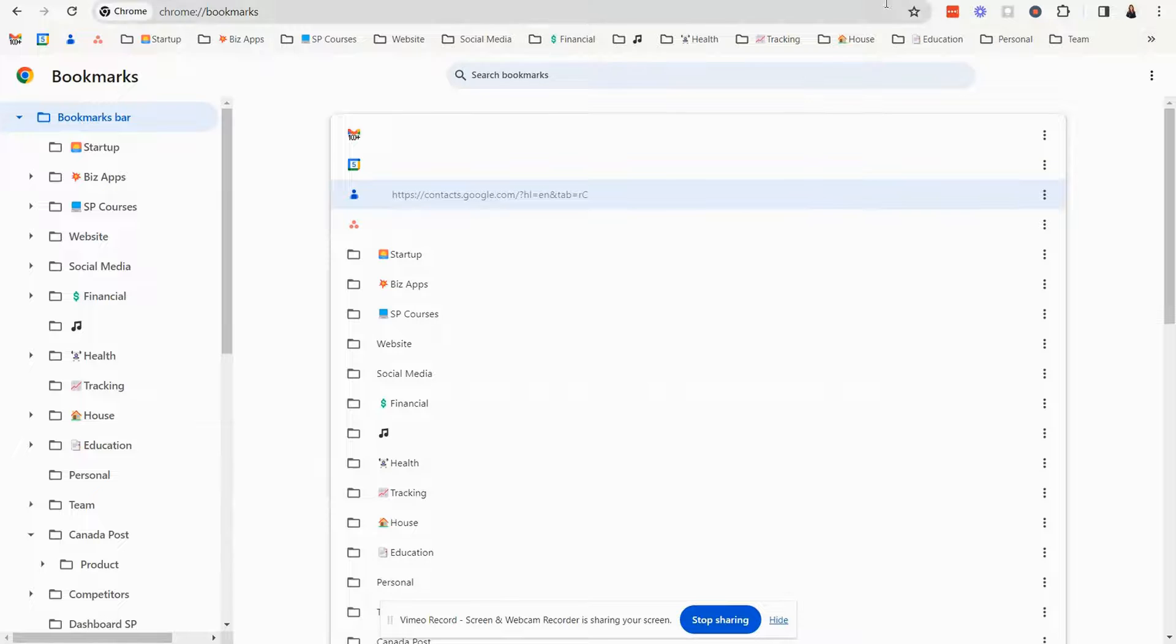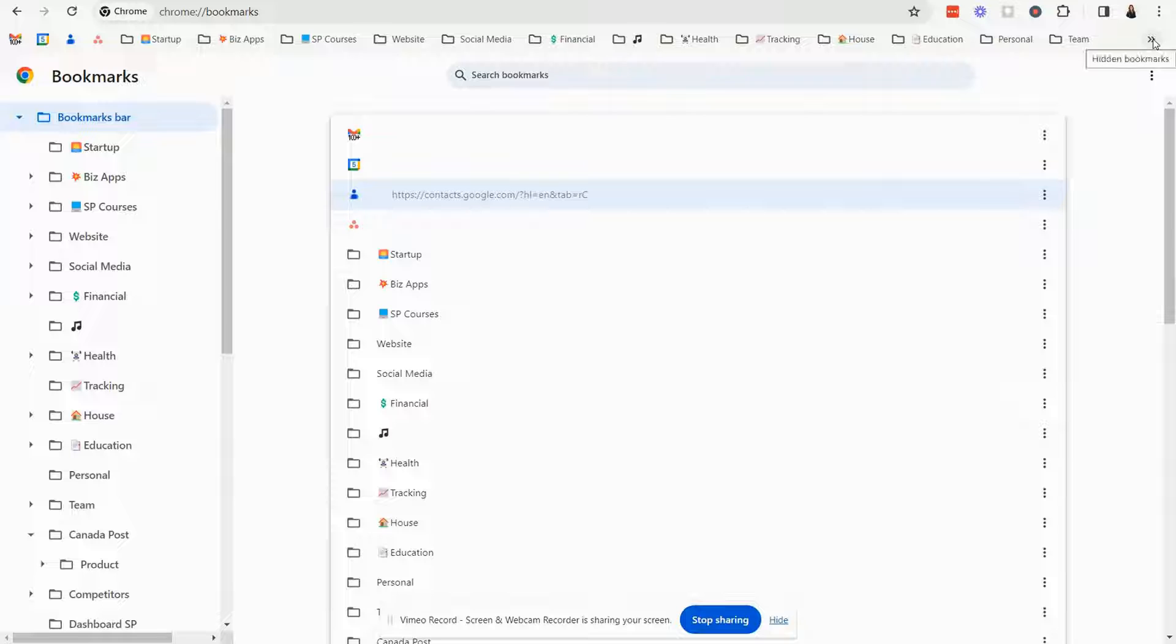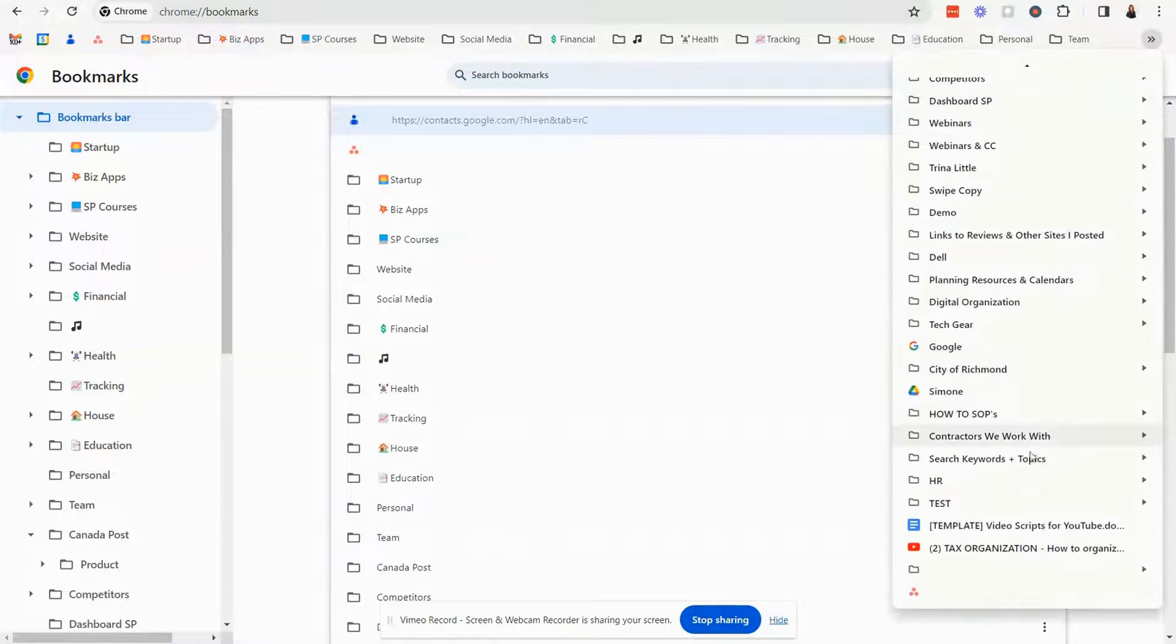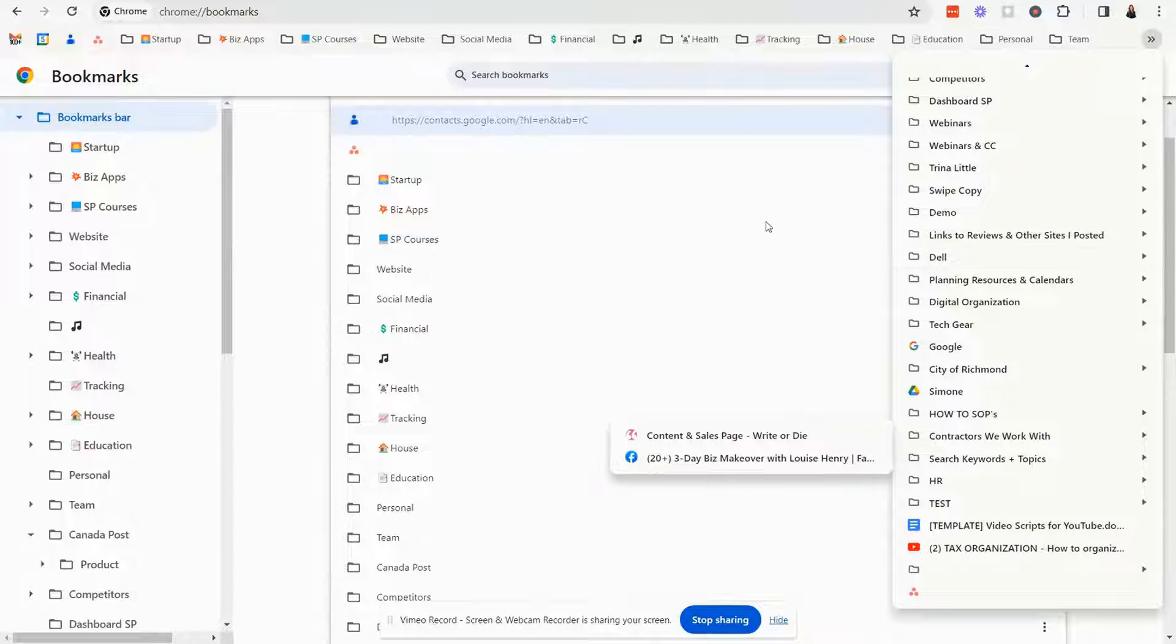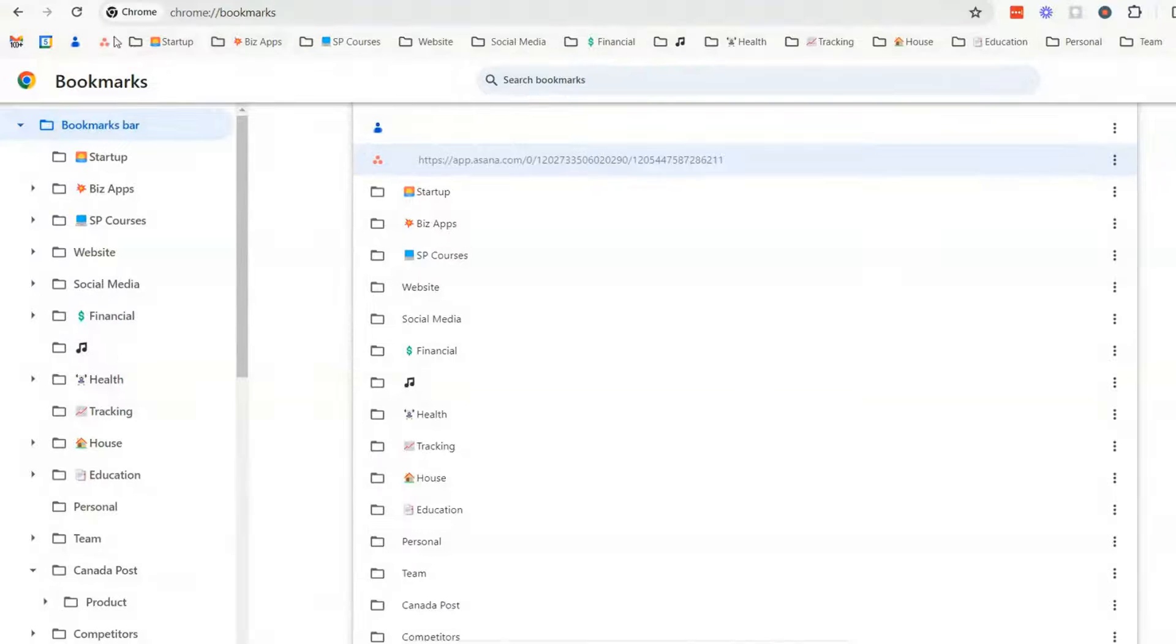So when you create a new bookmark just know that if it's not appearing up here, always click on here and it will appear over here in the bottom right and then you can drag it into a folder or right onto the bookmark bar.